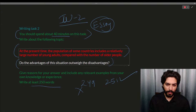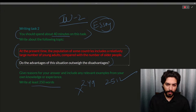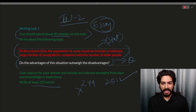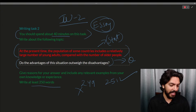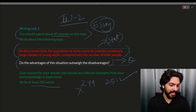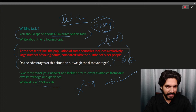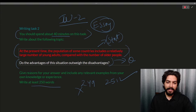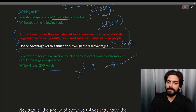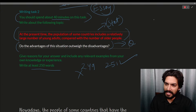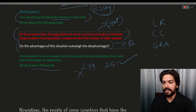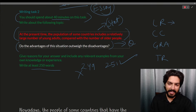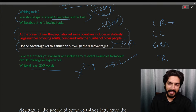Whenever you get any essay question, you will get a statement and a question. The statement helps you understand the context, and the question tells you the question type. Now, when they check your answer in IELTS, they will test four things technically. We call them LR, CC, GRA, and TR — I'm talking about IELTS Writing Part Two.